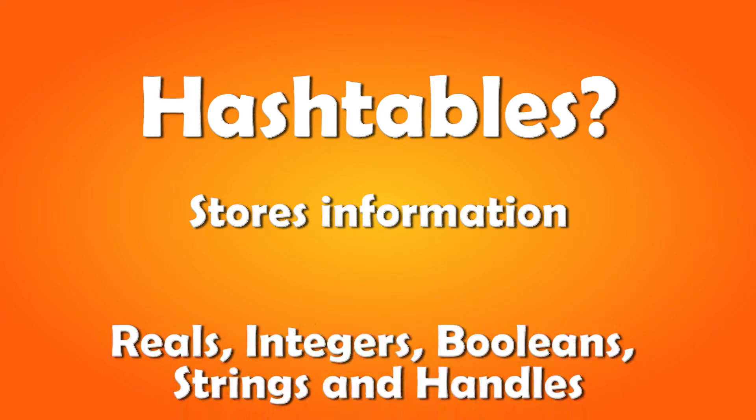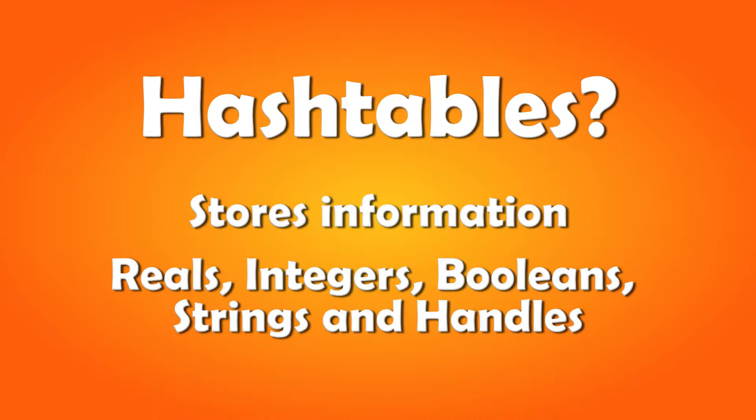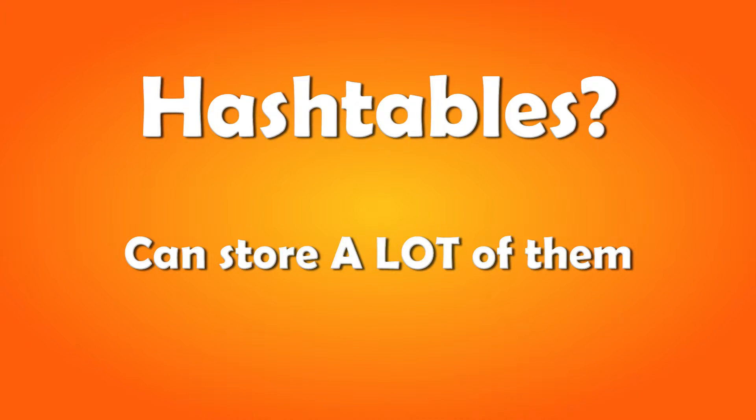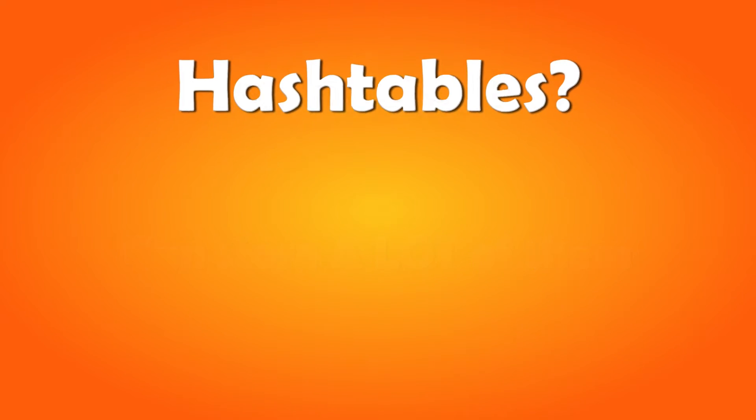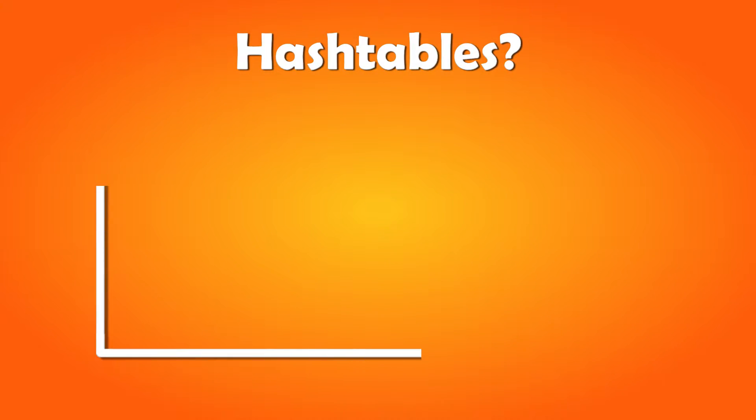It can store reels, integers, booleans, strings and handles, and it can store a lot of them, because it organizes the data in a coordinate type of system.